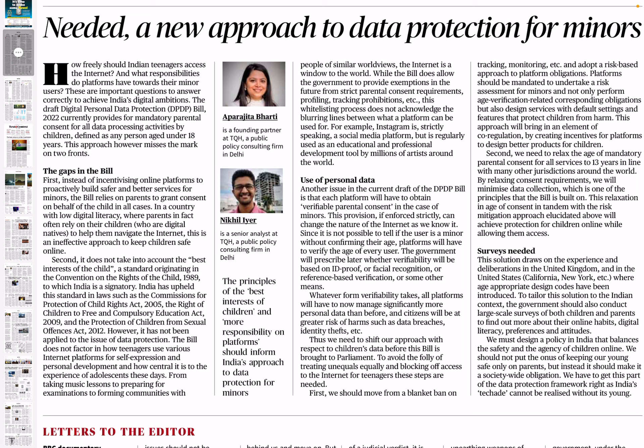When we talk about data protection for minors, two principles should guide our approach: first, the best interests of children must be kept in mind; and second, platforms that host data — whether any app or web platform where children consume content — should have more responsibility placed on them.